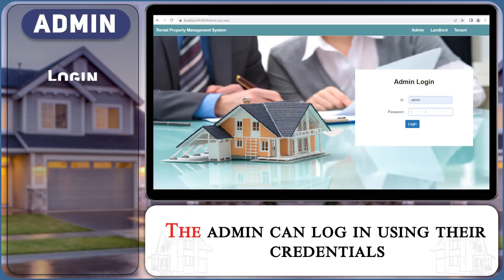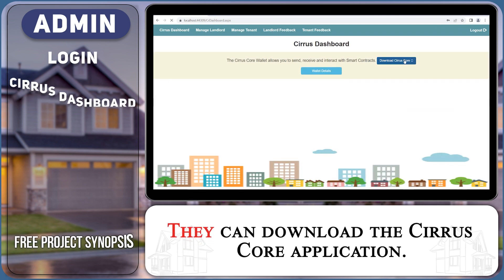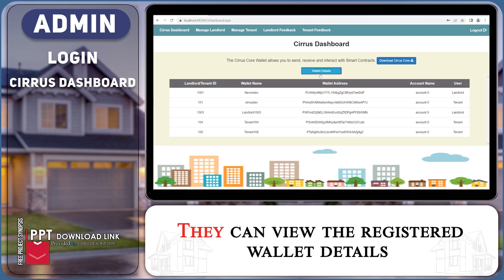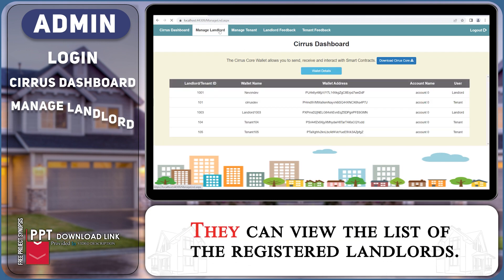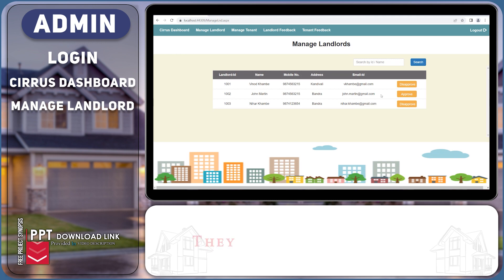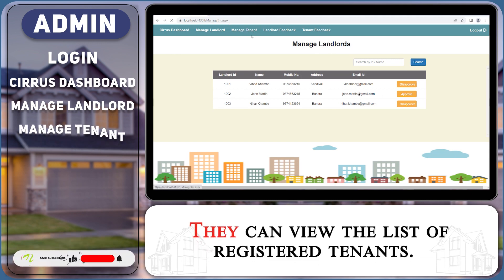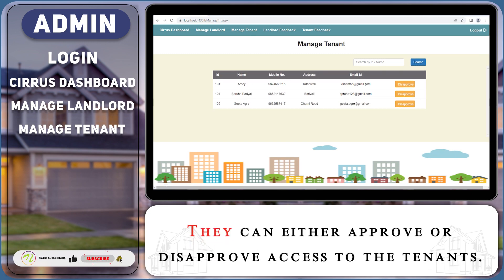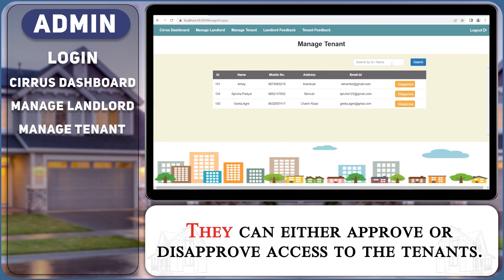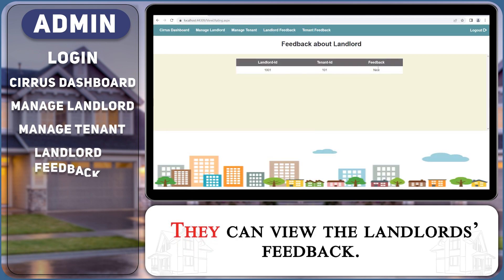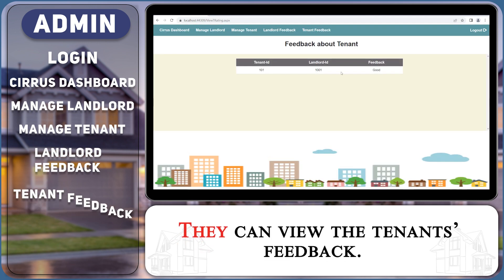The admin can login using their credentials. They can download the Cyrus Core application. They can view the registered wallet details and the list of registered landlords. They can either approve or disapprove access to the landlords. They can view the list of registered tenants and either approve or disapprove their access. They can also view the landlord's and tenant's feedback.